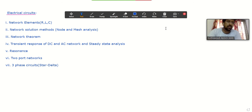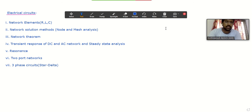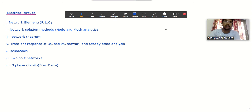After network elements: network solution methods like node and mesh analysis. After that: network theorems and how to apply them to obtain solutions. Then transient response of DC and AC networks, along with steady state analysis. After that: resonance — meaning and conditions for both series and parallel circuits. Then two-port networks — the parameters and their interrelations. Finally, three-phase circuits considering only balanced connections with both star and delta connections.